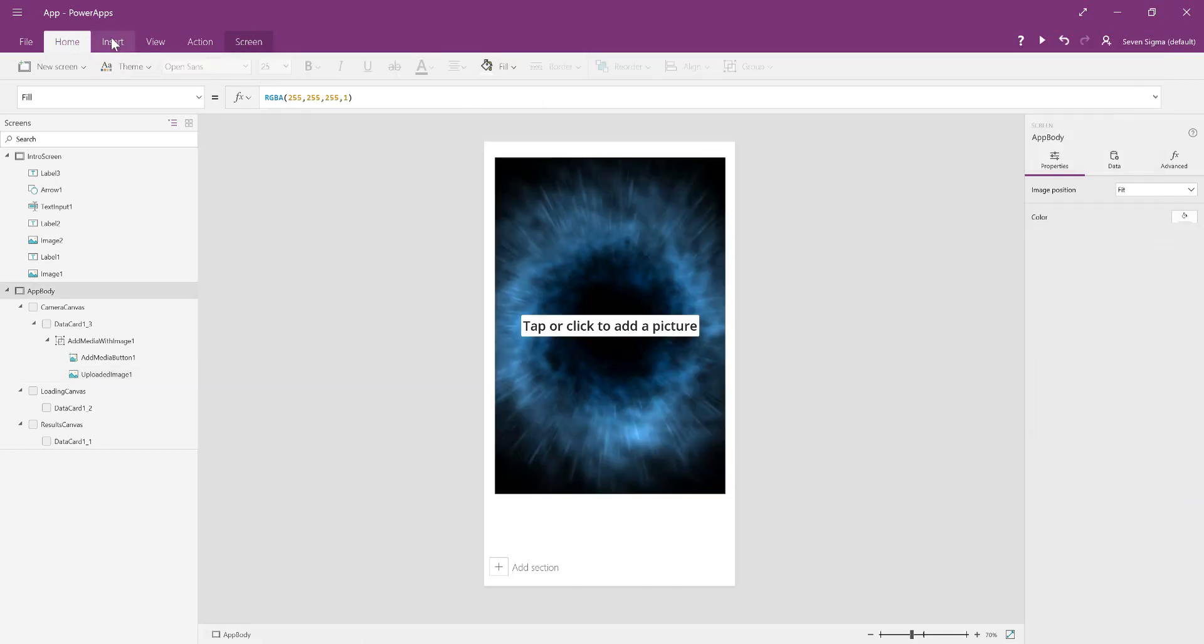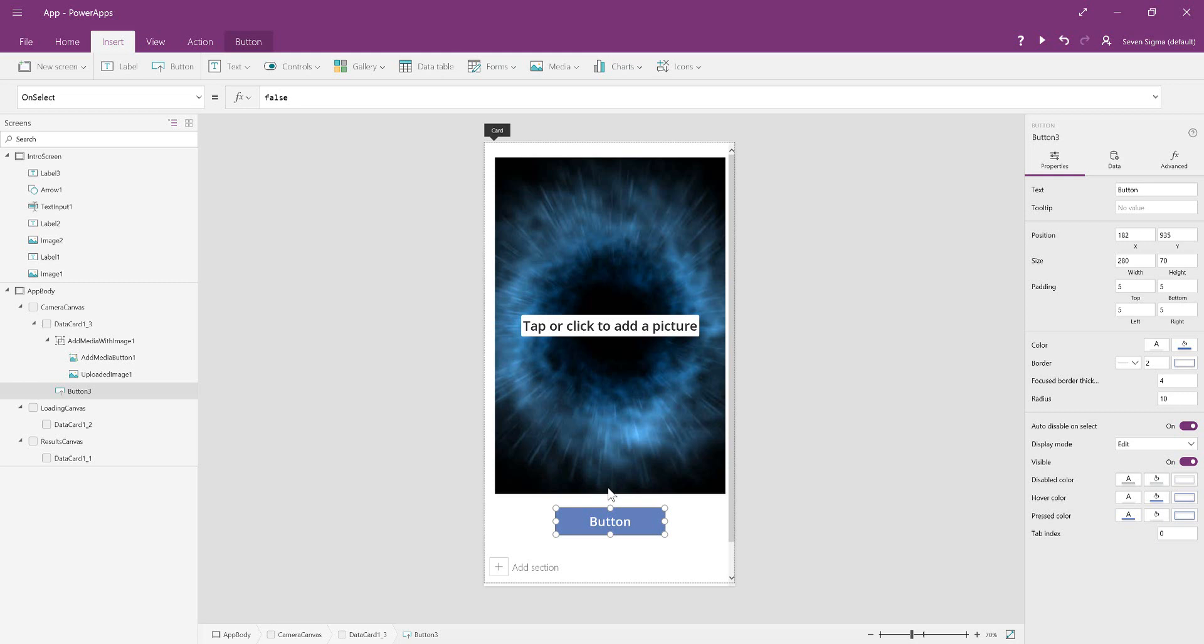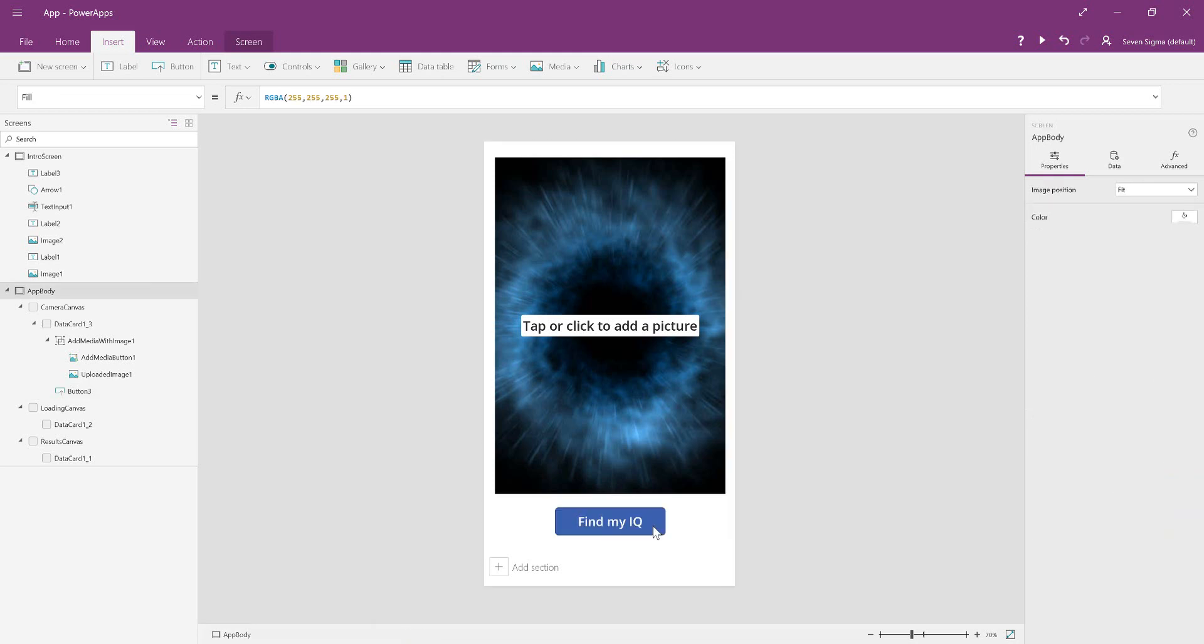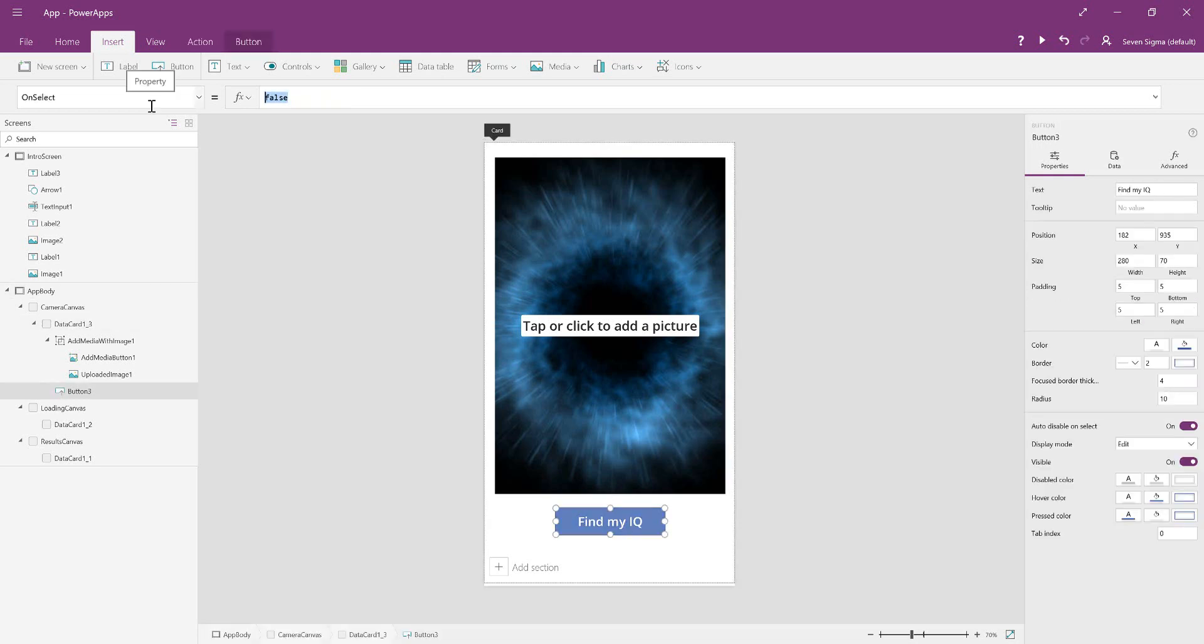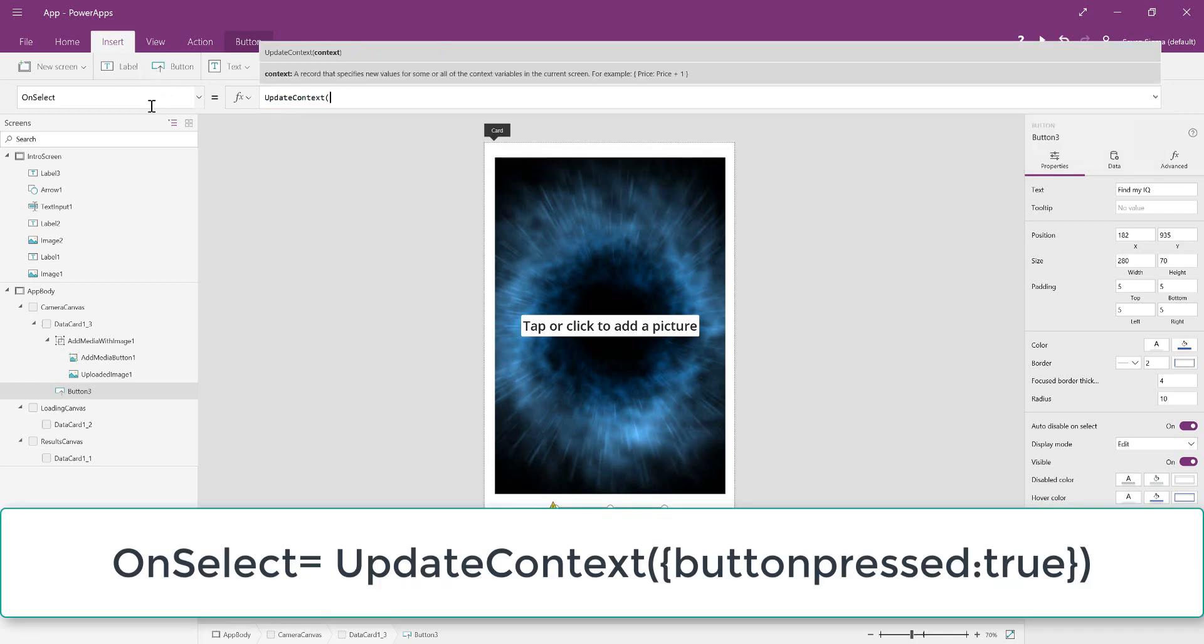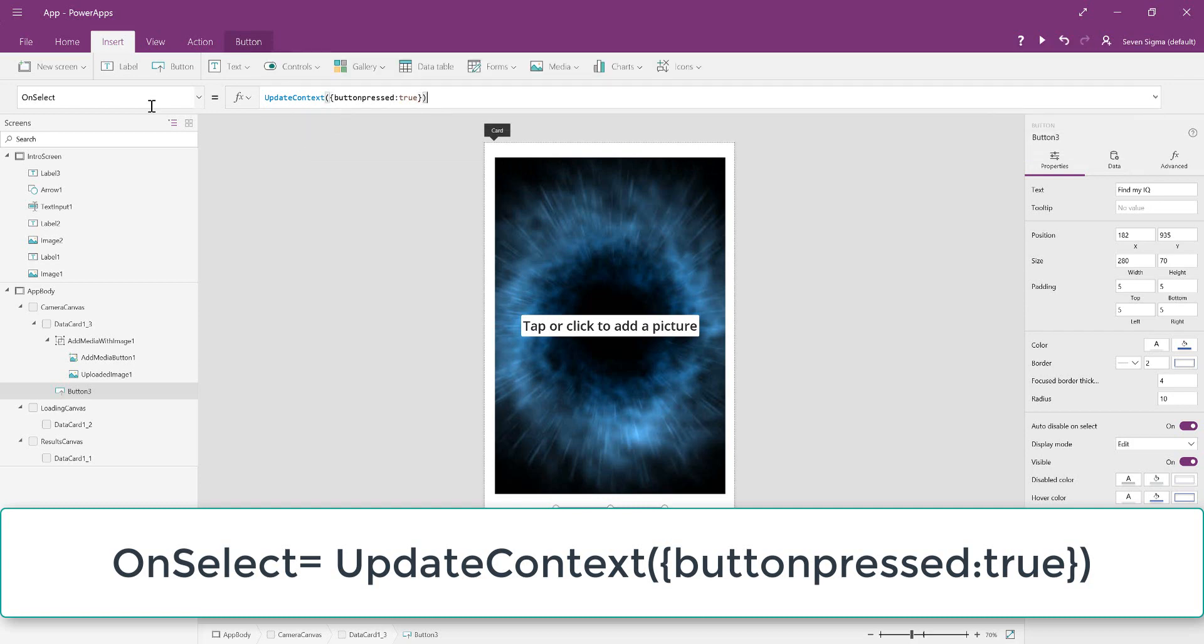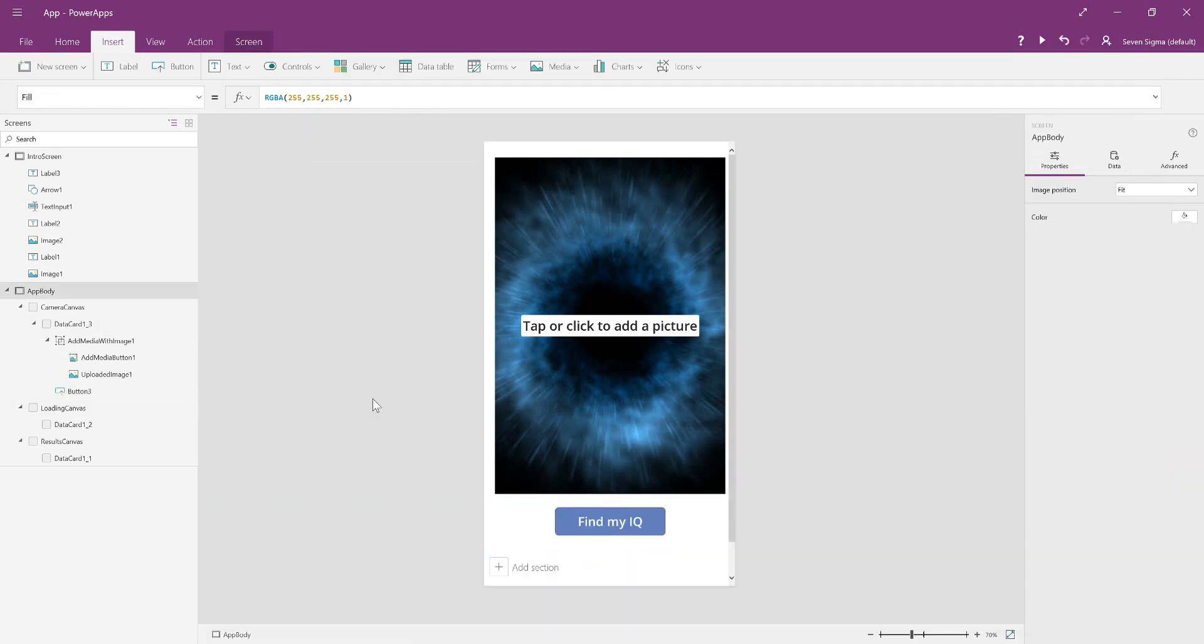Because we're not saving the picture anywhere, we don't need to link it to this control. We're going to change the on select property. We want to create a context variable. We're going to write UpdateContext, and the variable we're creating is going to be called buttonPressed. We're going to say buttonPressed is true. This is going to be part of how we change between the canvases and also how we determine when certain things start or finish.